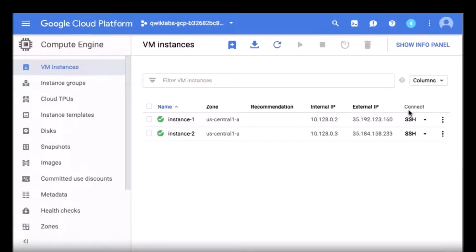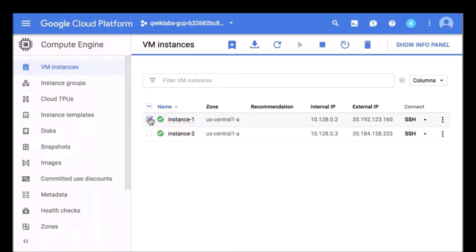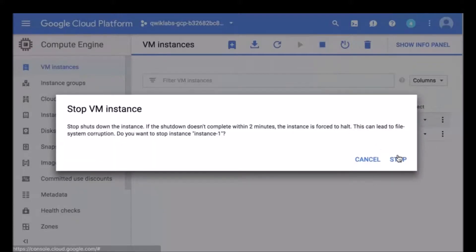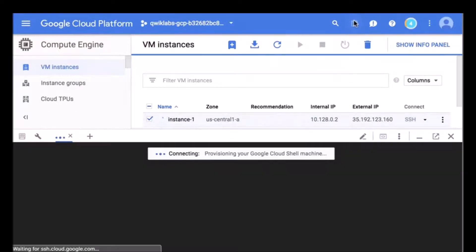In this demo we're going to create an exported image. The first thing you're going to do is stop the instance that the disk is attached to before you create the snapshot. That's going to ensure the integrity of the disk contents in the snapshot. I'm going to go ahead and click stop. Now I'm going to do most of this through the command line, so I'm going to go ahead and start Cloud Shell.